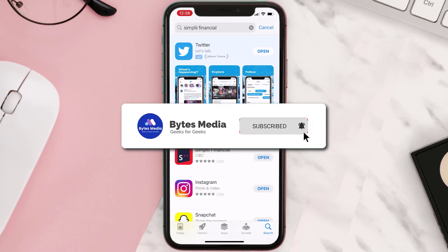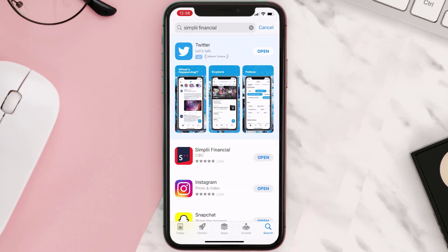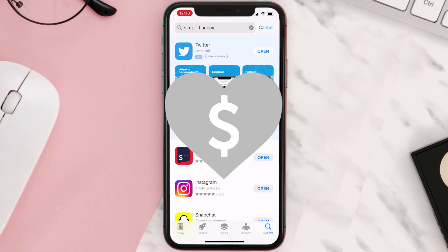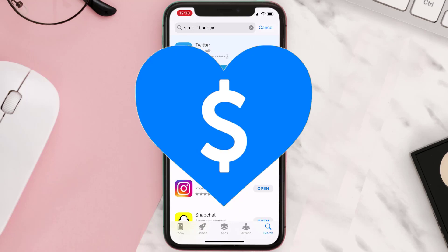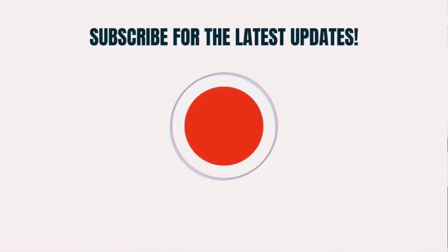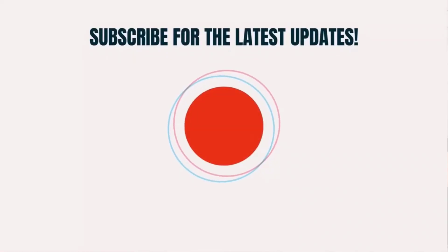Hopefully this will fix the issue, and if it did, make sure you give this video a super thanks by clicking on the heart icon to help support the channel. Don't forget to hit that subscribe button — we'll see you in the next one.